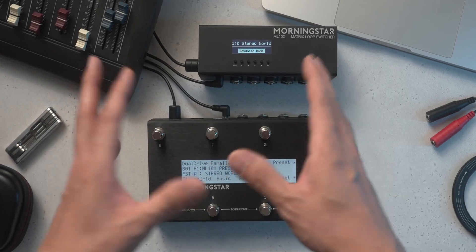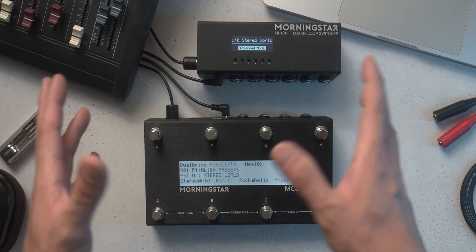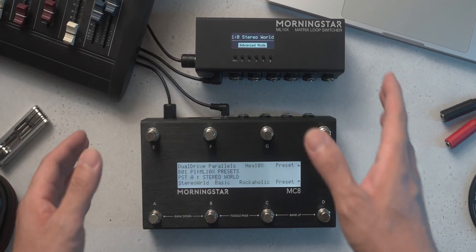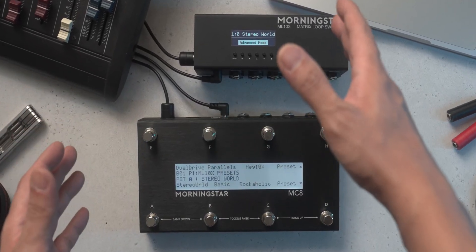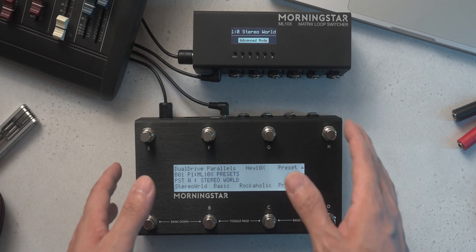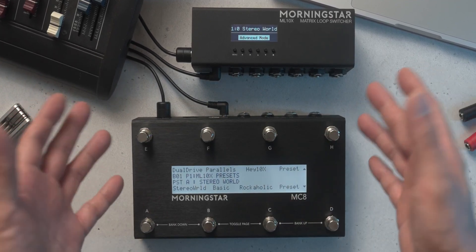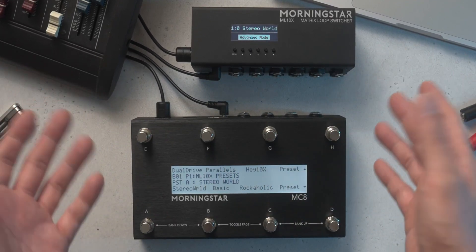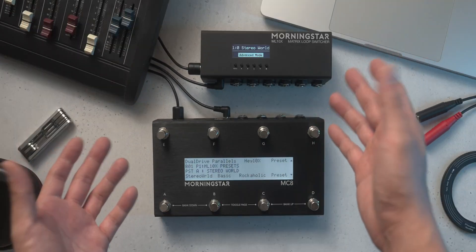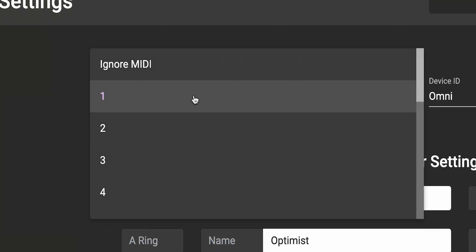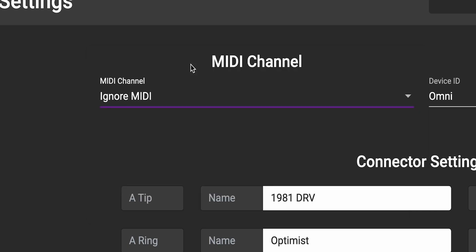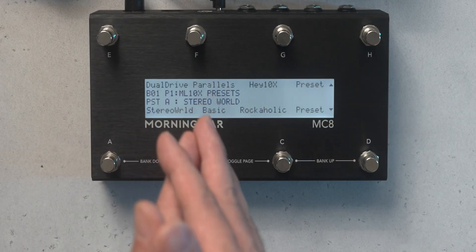Controlling your loop switcher should be quick, simple, and fuss-free. The ML10X offers native integration with Morningstar controllers, so you don't even need to use MIDI. You heard me right — you can literally ignore MIDI. Let's get into it.